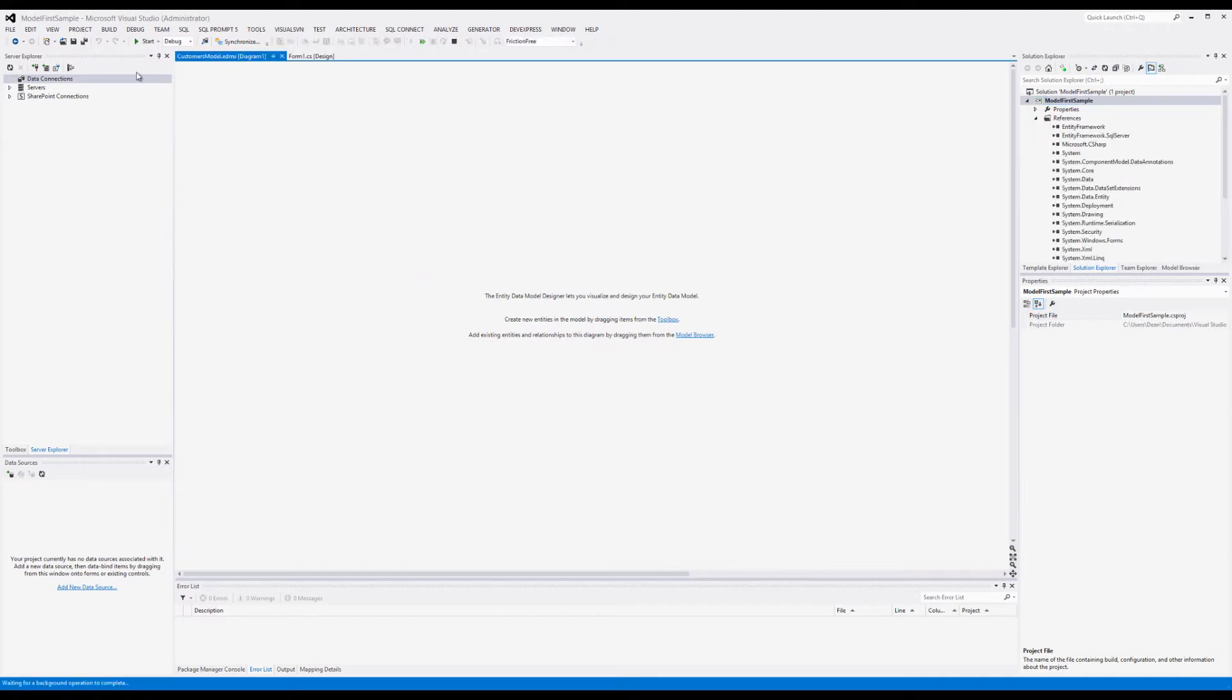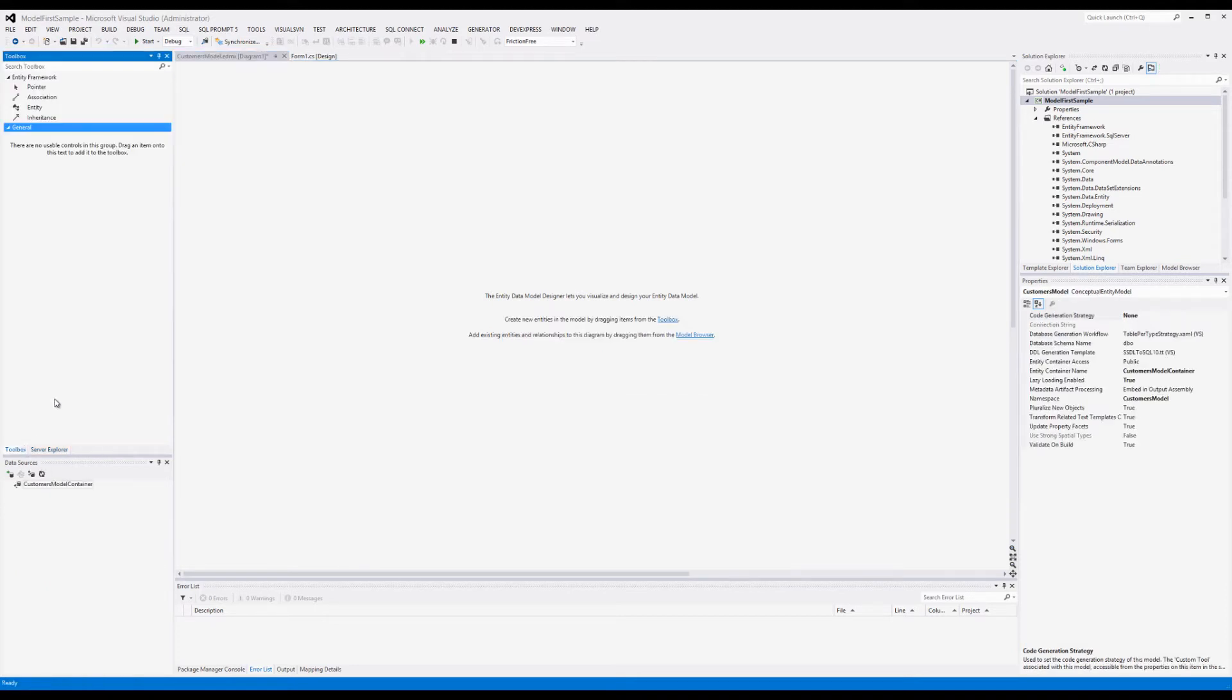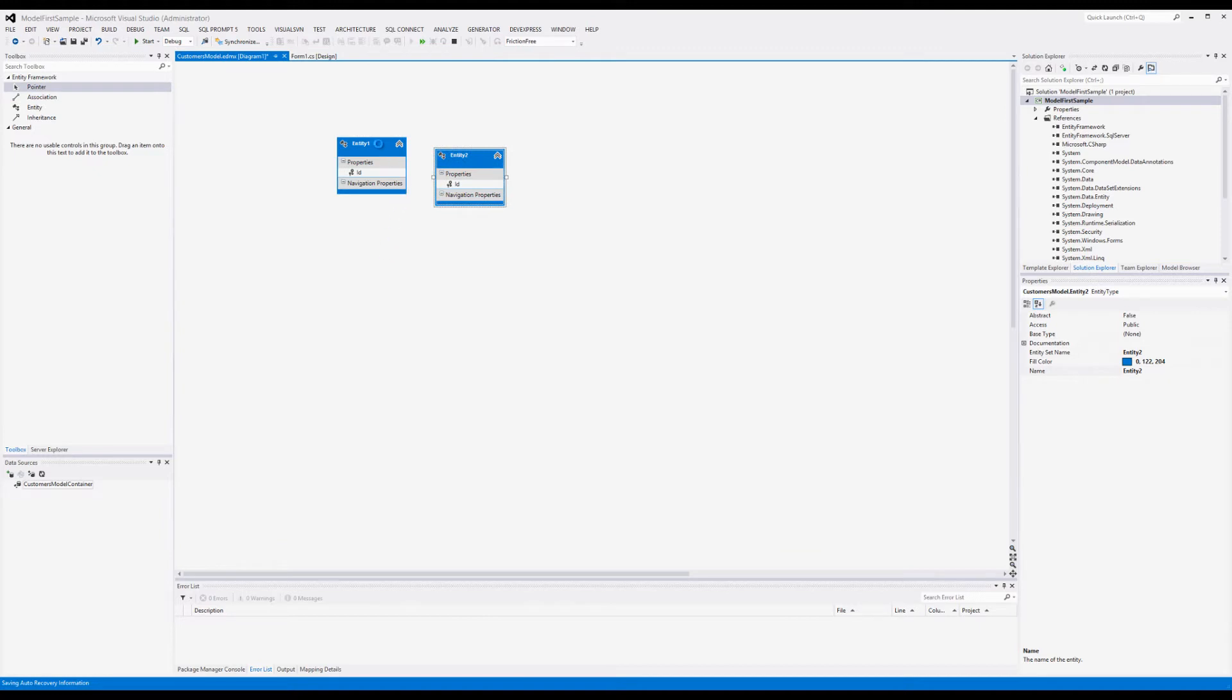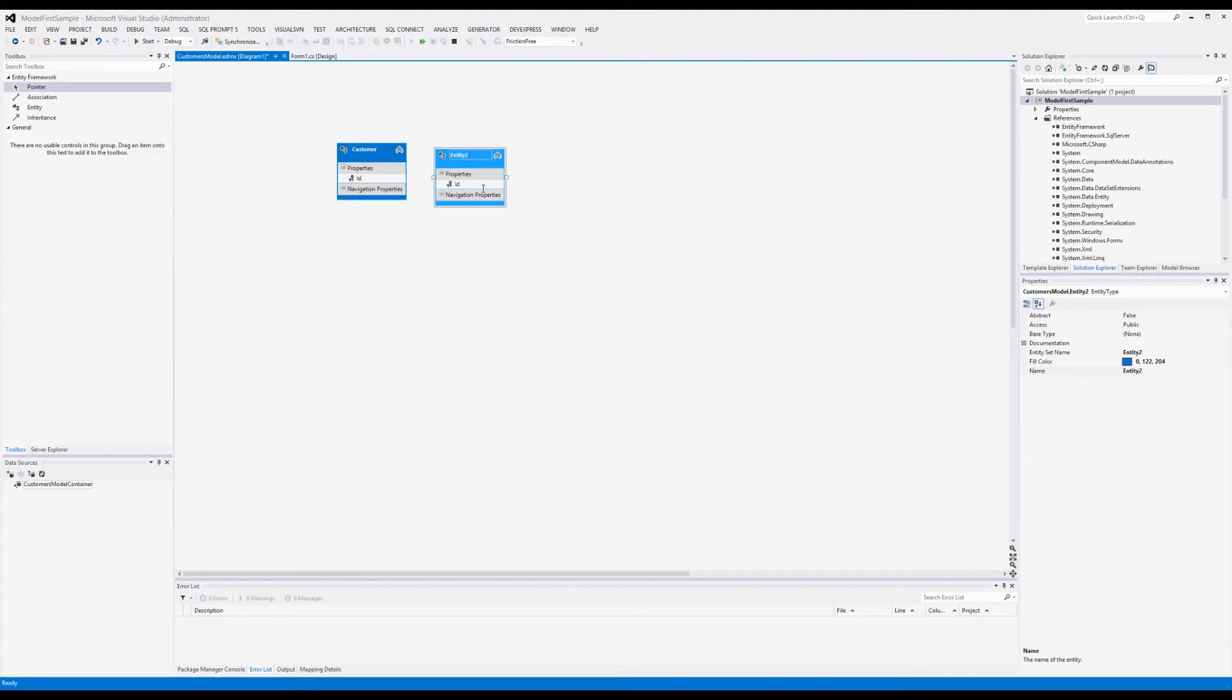Once it's finished, we'll see the designer come up. On the toolbox, you'll see we've got inheritance, associations, pointers, and entity. I'm dragging two entities on there. I could have right-clicked and gone to New Entity. I'm going to highlight up here and rename this one to Customer. I'm going to rename this to Purchases. Notice it created our primary keys for us—that's really neat.